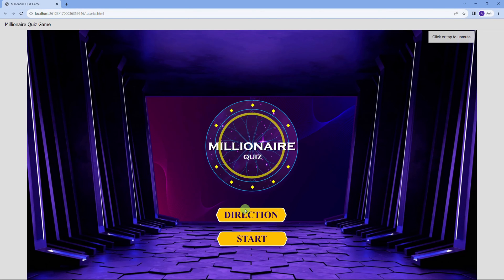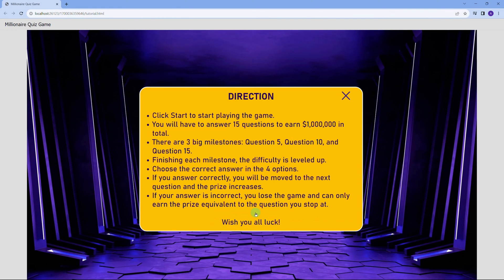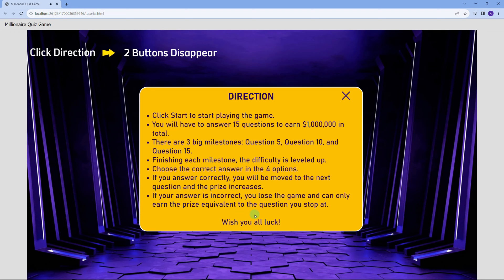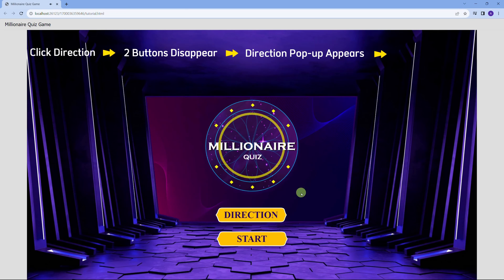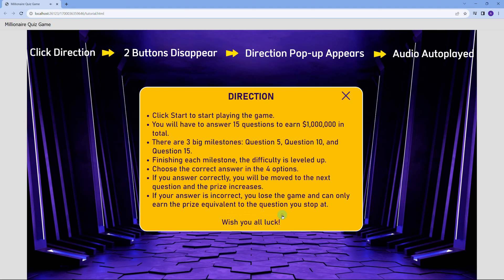I want the flow of this slide to be like this: When I click the Direction button, the two buttons, Direction and Start, will disappear, and the direction pop-up will appear, following with the audio being auto-played.